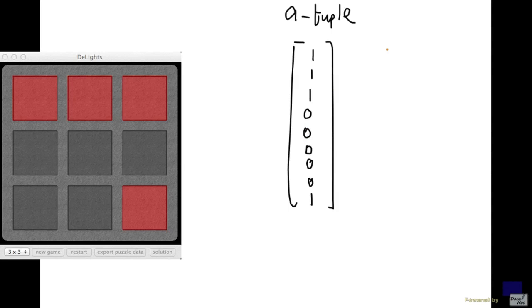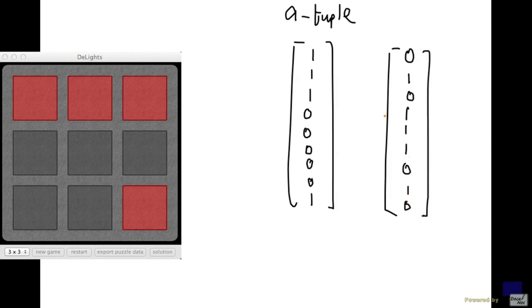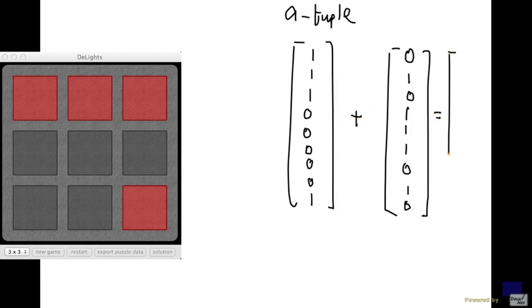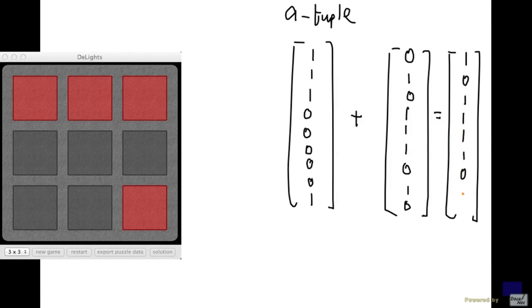Now, pressing the middle square can be represented by this tuple. So again, we want to have one representing a square that is affected, and zero otherwise. And now we can add these two tuples, as in we add the matrices, by adding component-wise. Remember that we are using the rule one plus one equal to zero, so this will become one, zero, one, one, one, one, zero, one, one.